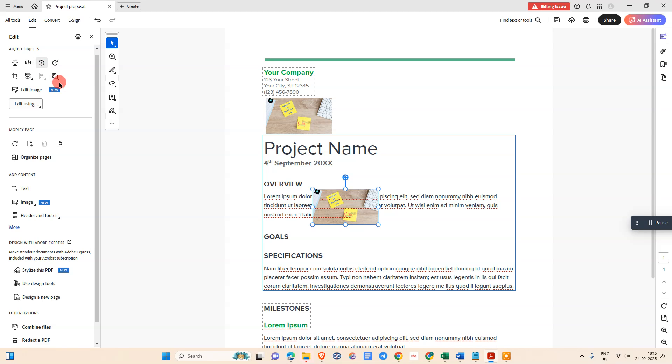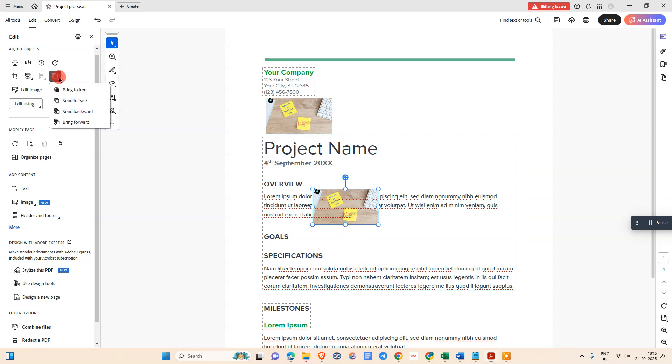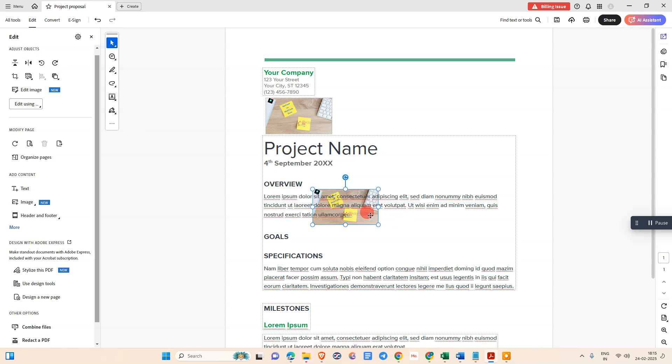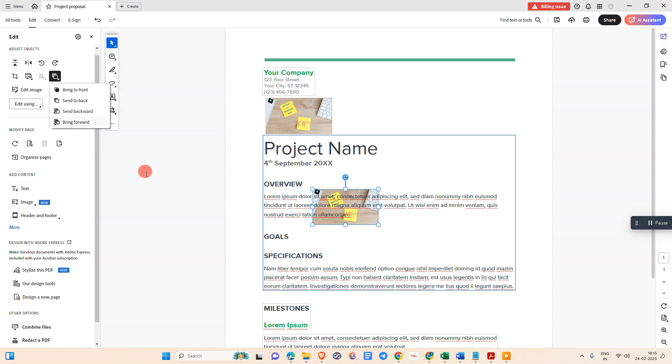Under the Edit option, you can use this option where you can bring to the front, so it will come to the front. You can send back, so the text will become front and the image will go back. If you want, you can also send backward.